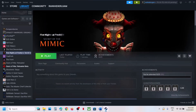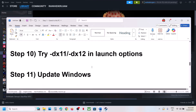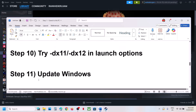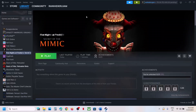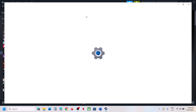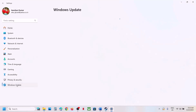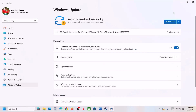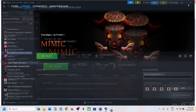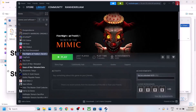The next step is to update Windows to the latest version. Open Windows Settings, go to Windows Update (or Update & Security), click Check for Updates, and once all updates are installed, restart your computer and then launch the game.